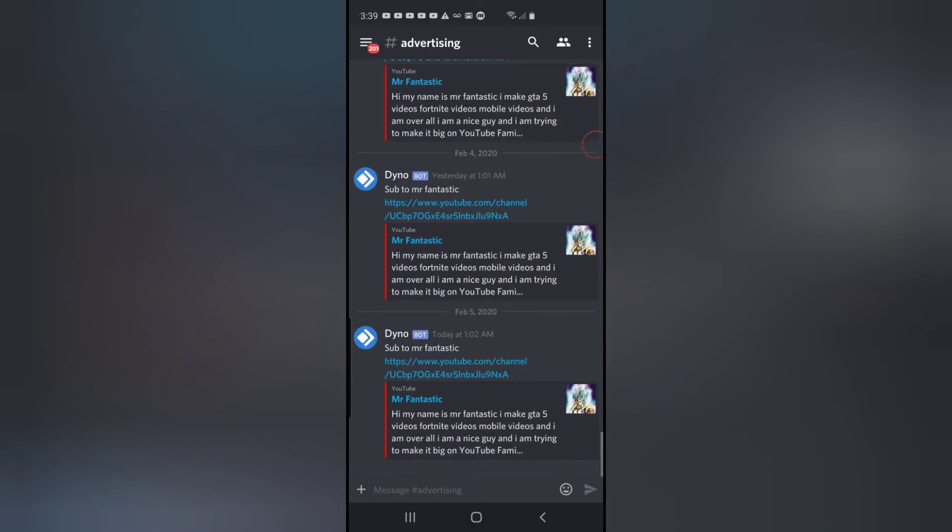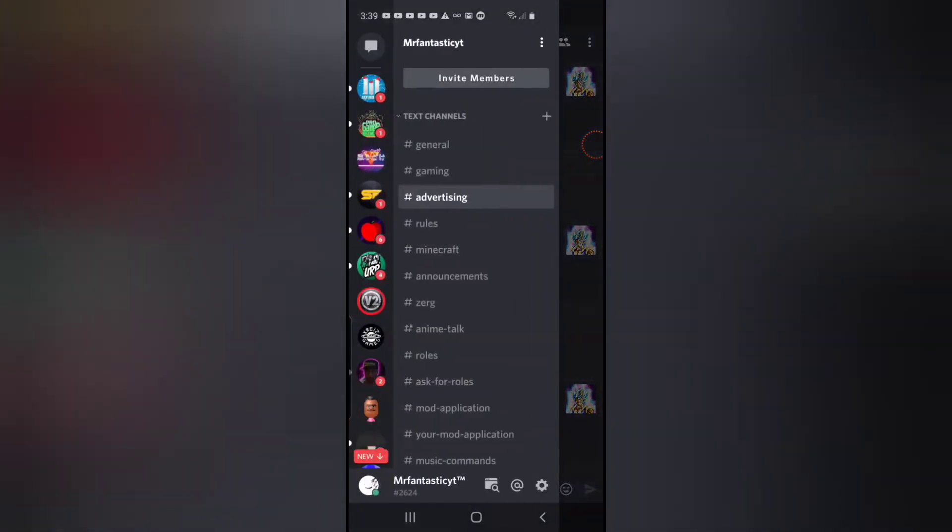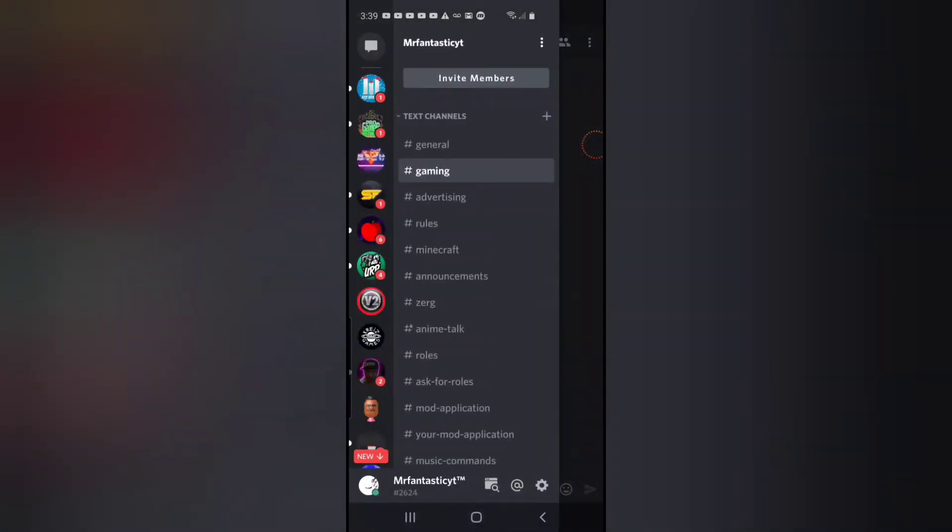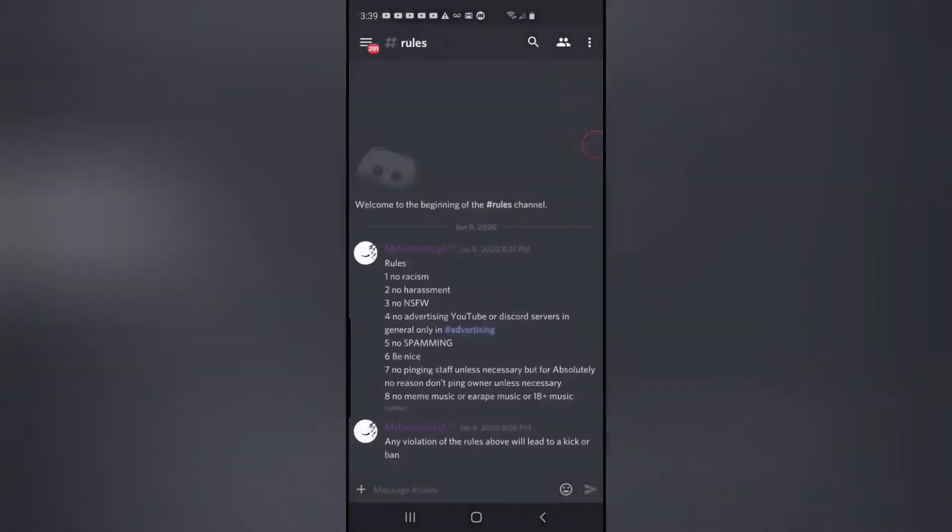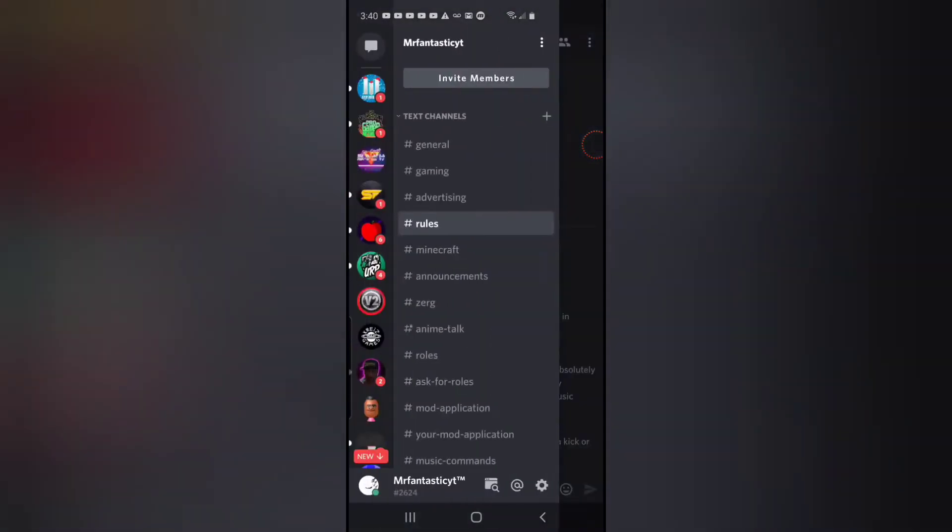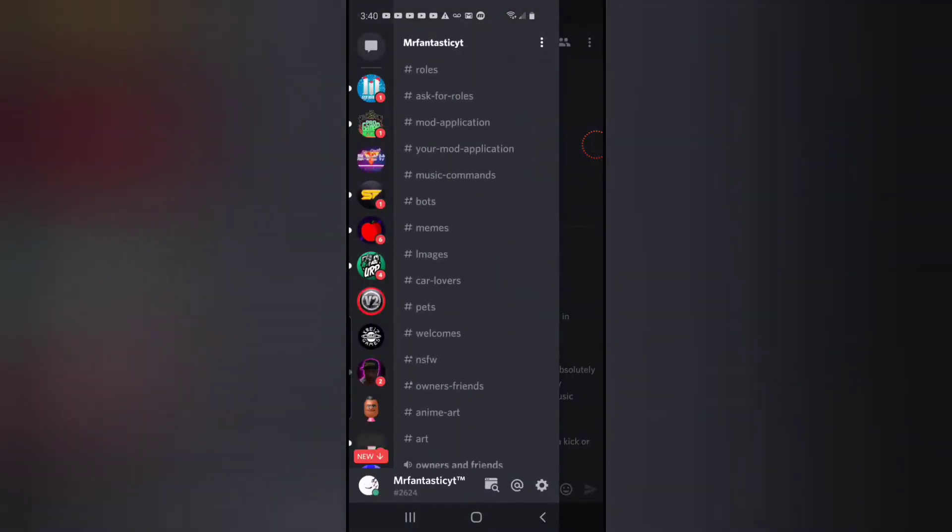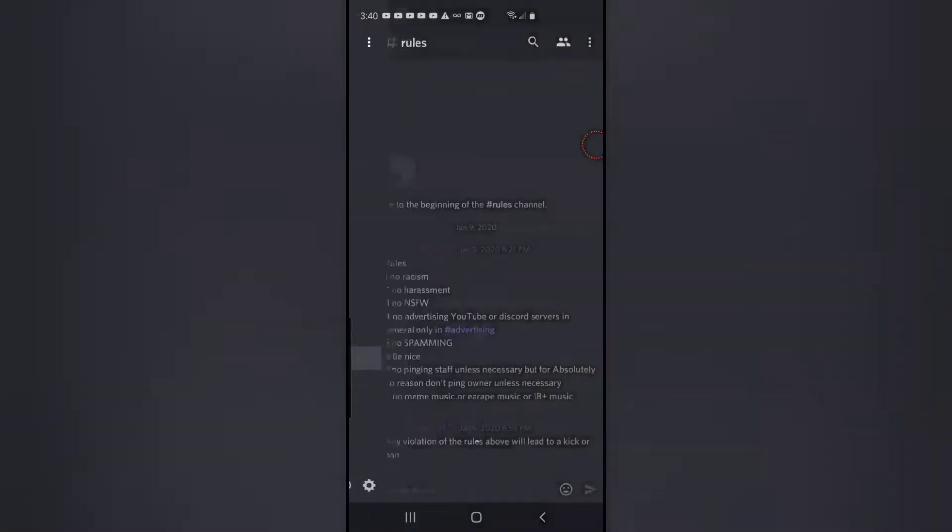...where you can advertise your Discord servers and YouTube. Then we have gaming channels where you can partner up and play games with your friends. Then we have the new rules, and we have not safe for work...